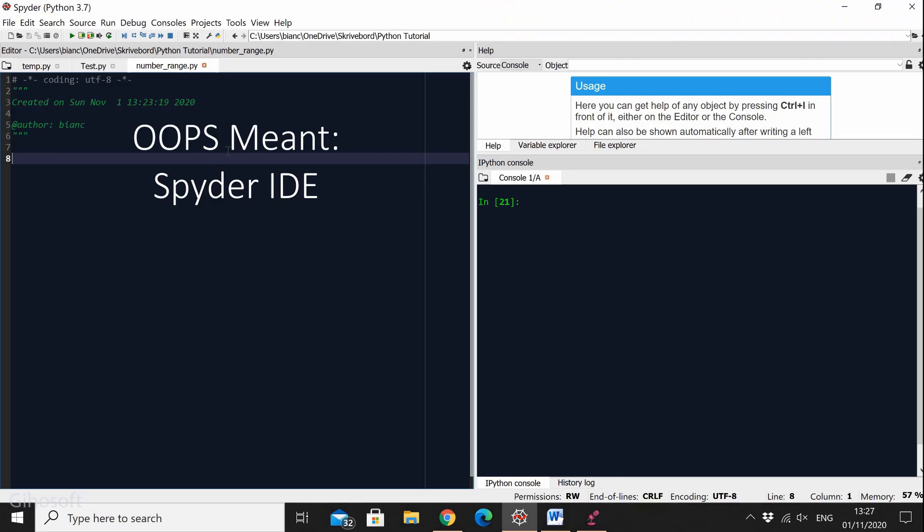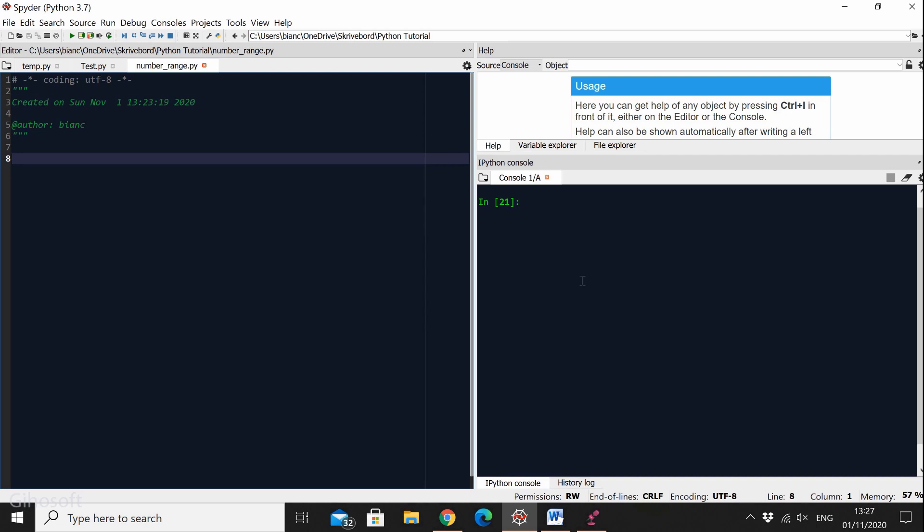So for this particular exercise I'm going to be using the Python IDE which is part of Anaconda, and I'm basically using this because it has the console incorporated which will make it easier for us to verify our code as we go through it. So let's get started.